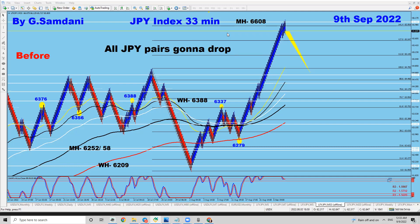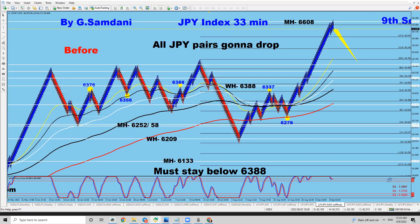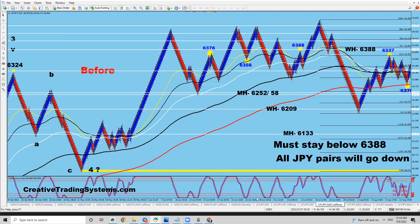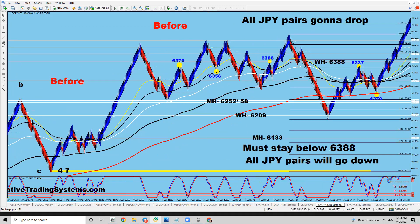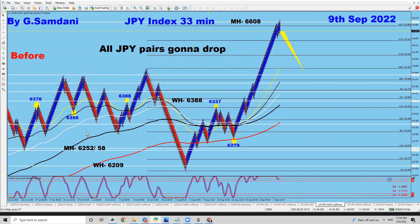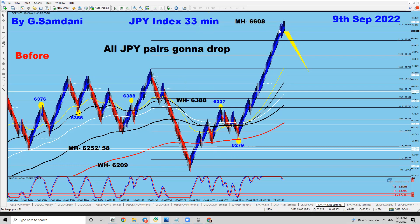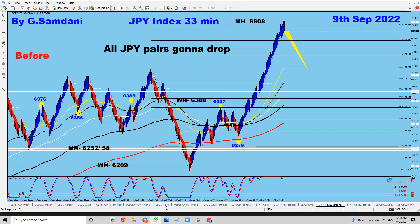They already start to go down. So watch out for the short setups and we're going to be taking one by one short setups. So when that happened, what's going to happen? All yen pairs, if this thing starts dropping, all yen pairs are going to drop. So be ready, get ready, and that's what's happening.